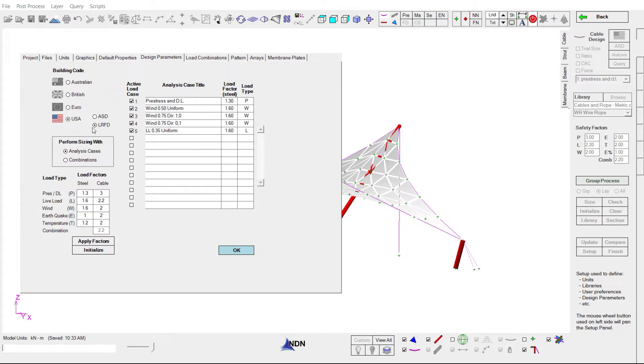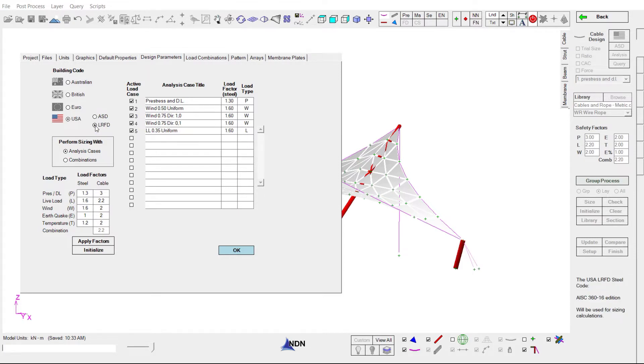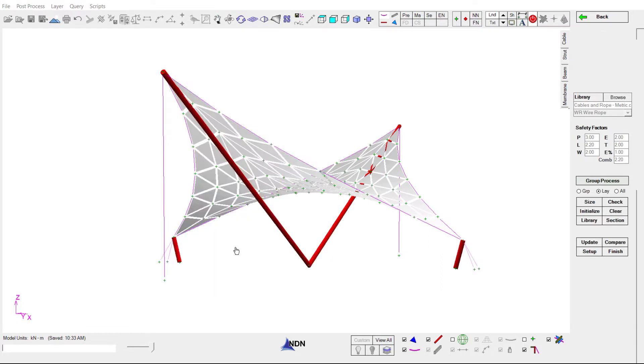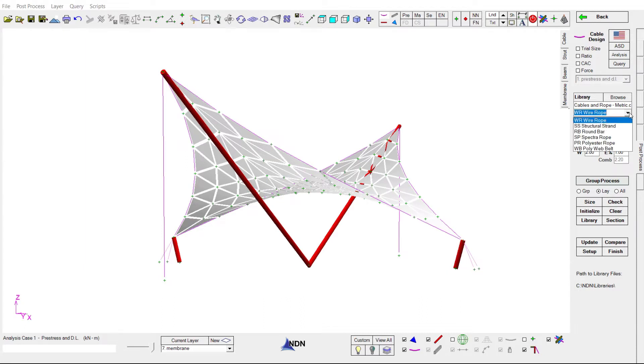If we're using US code, we can switch between ASD and LRFD with just the click of a button. We can also choose to size based off the analysis cases or load combinations. We also have the ability to select different material sets in the sizing process as well.